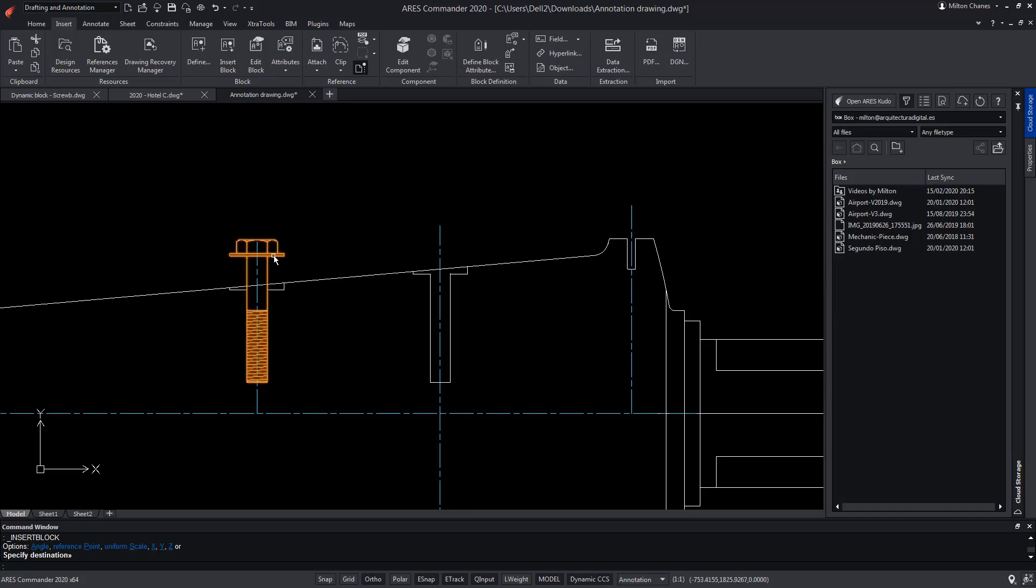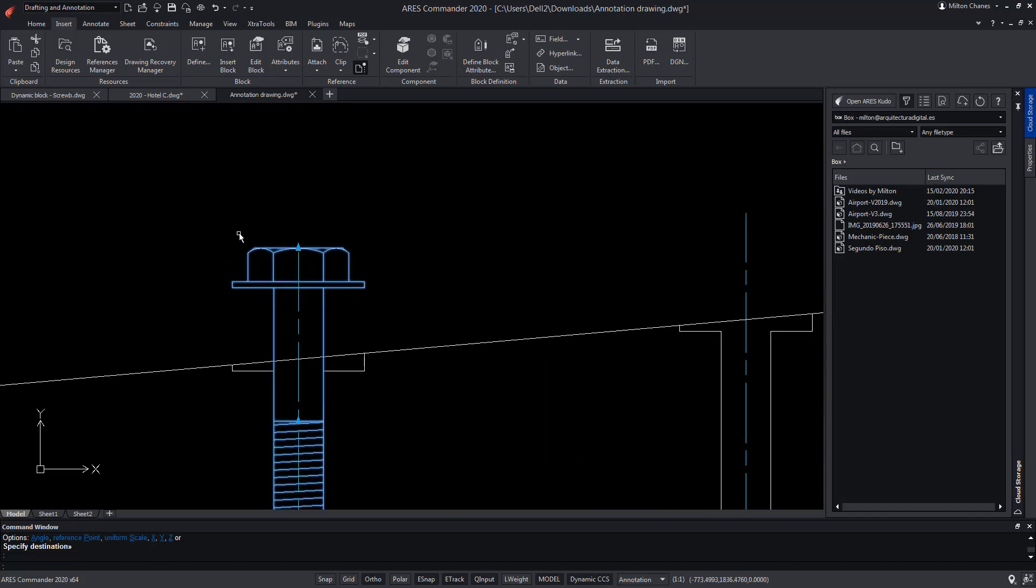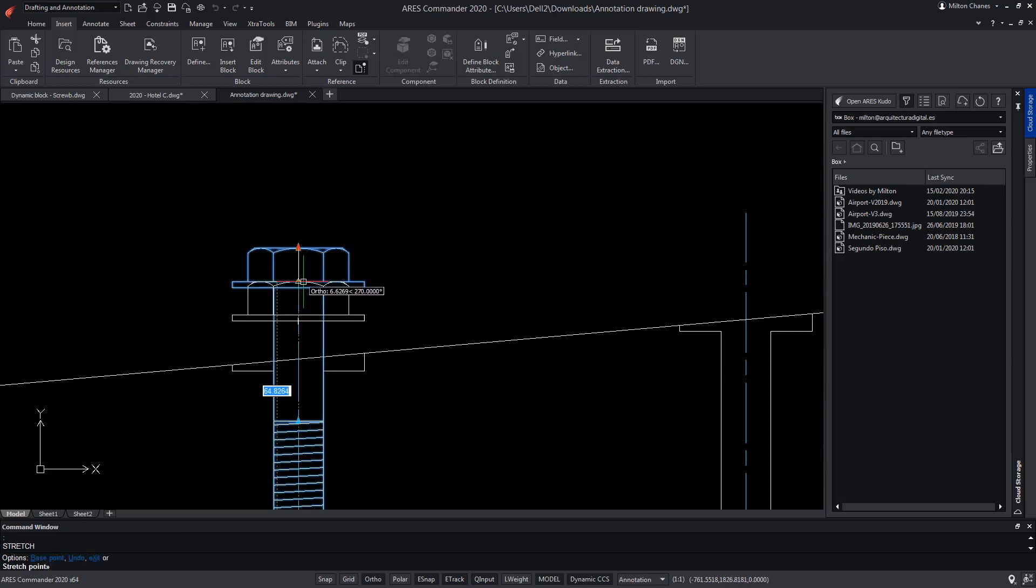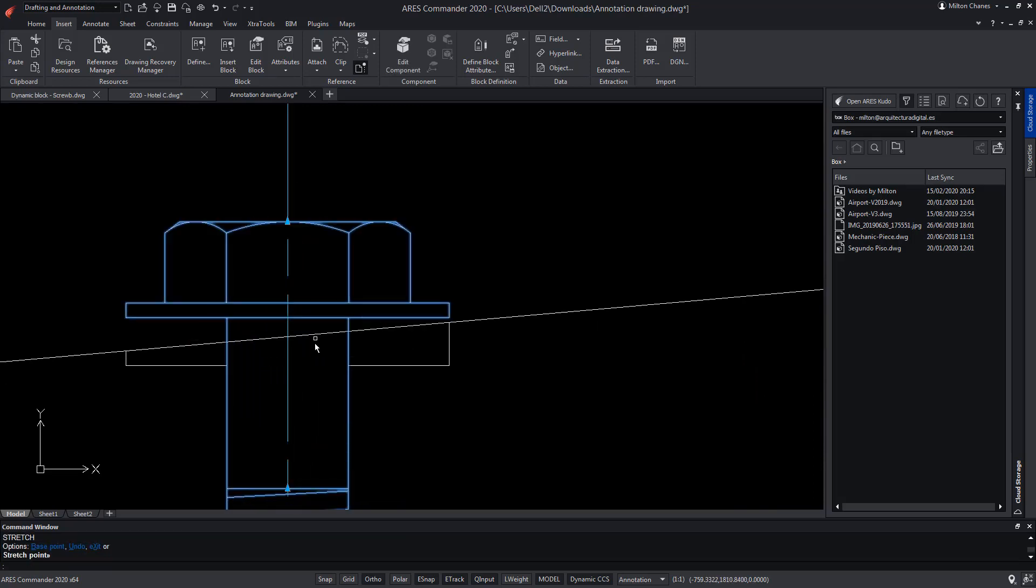This custom block has the ability to vary its height, dragging from a grip located on its head. However, the point it offers does not fit the graphic references we have in the drawing.